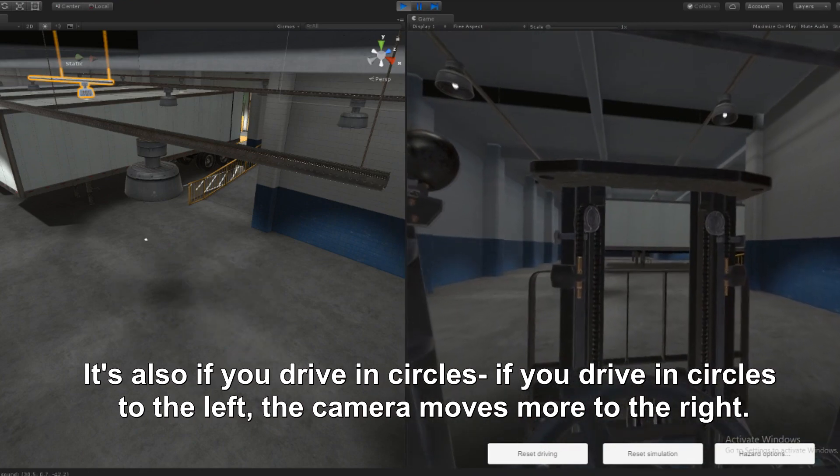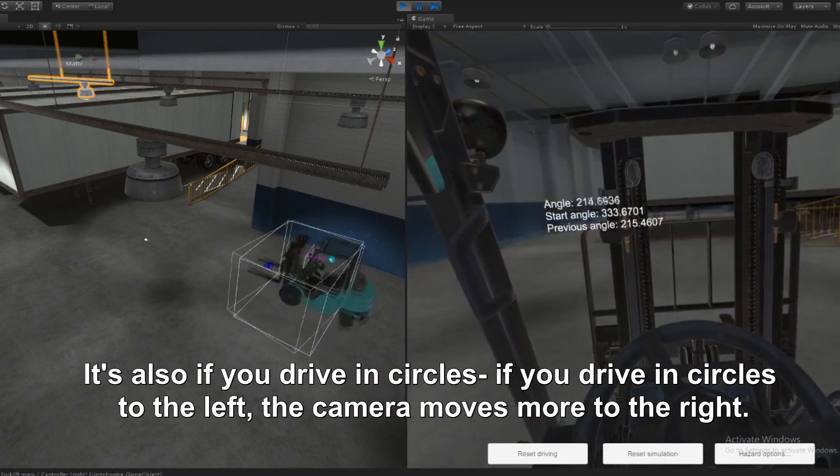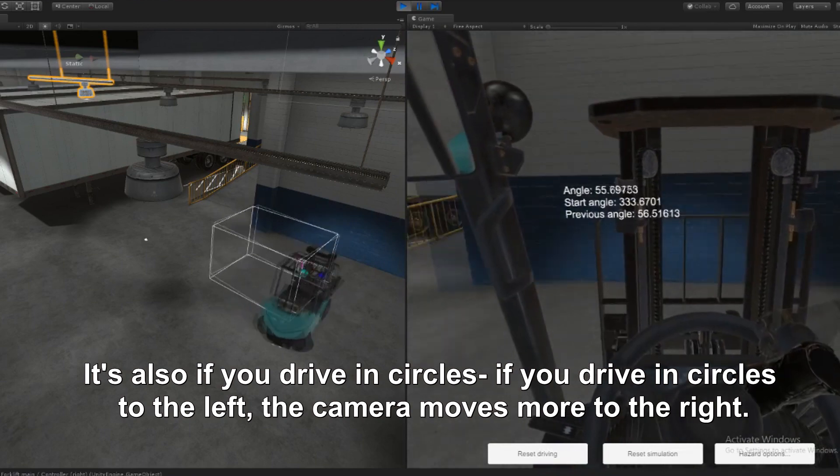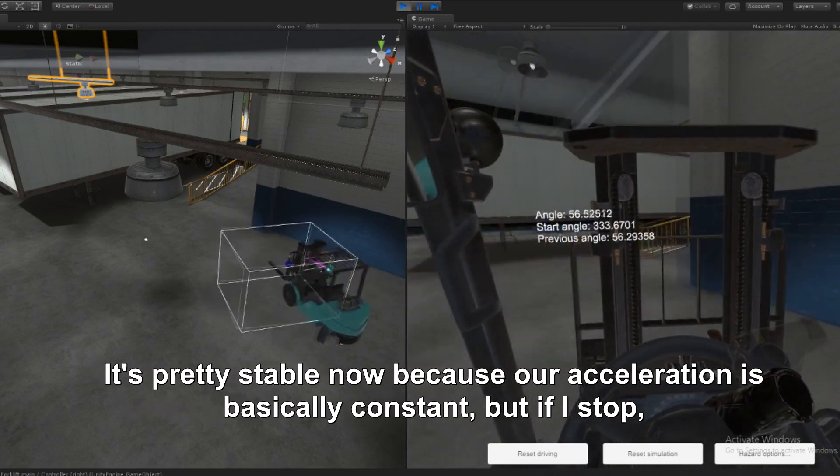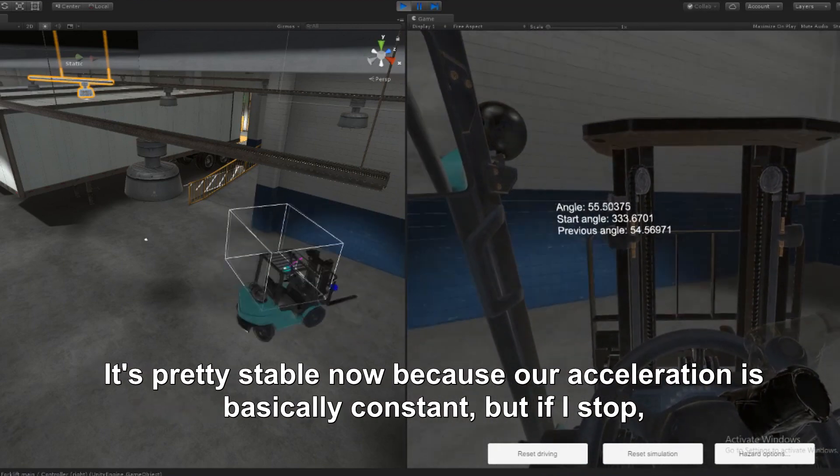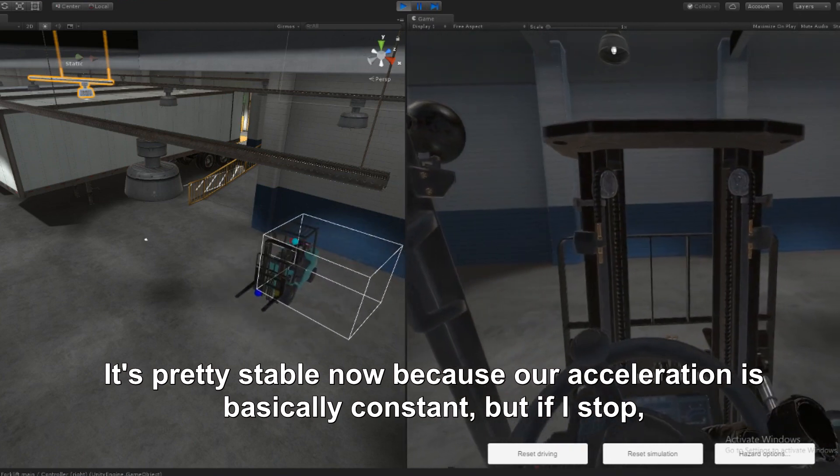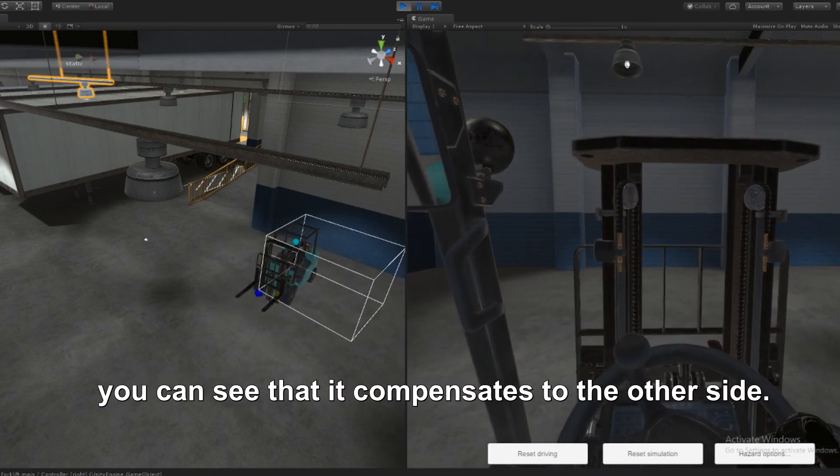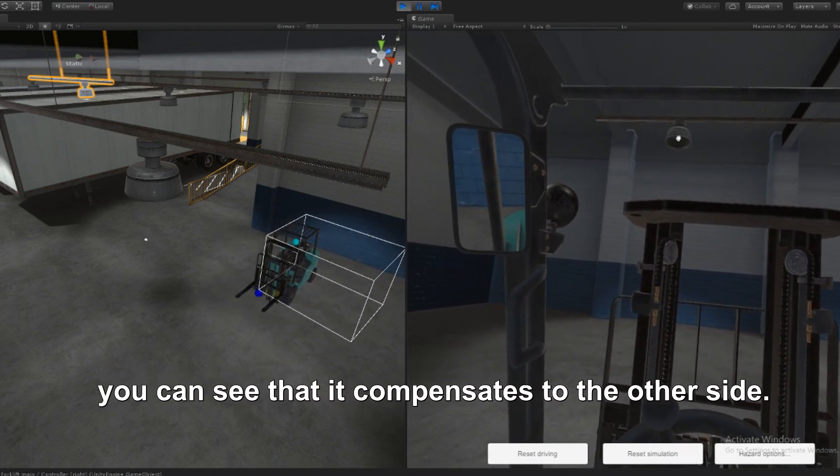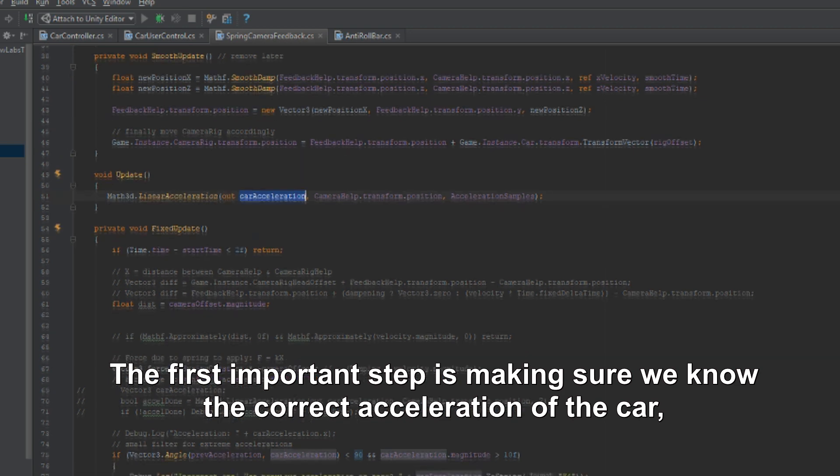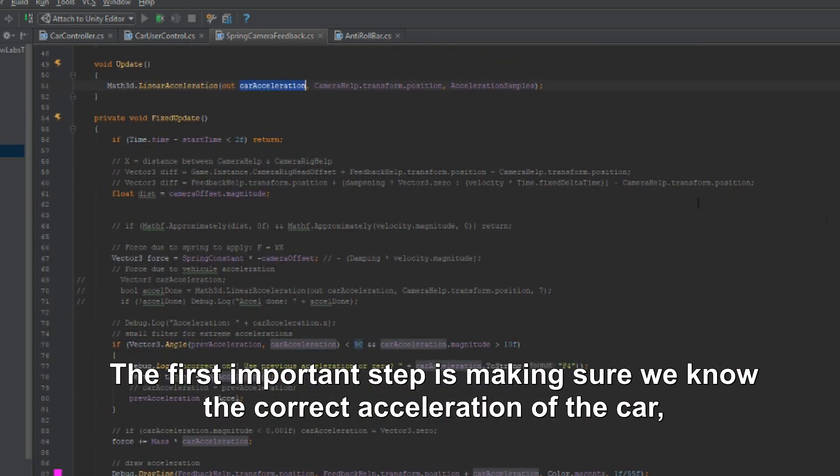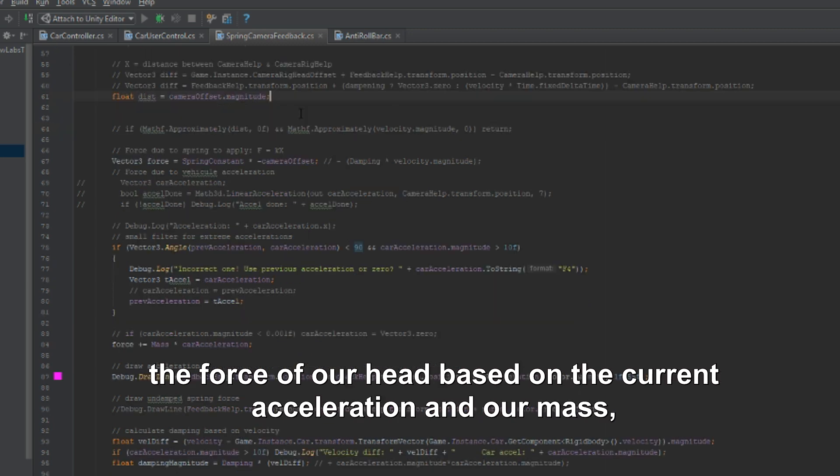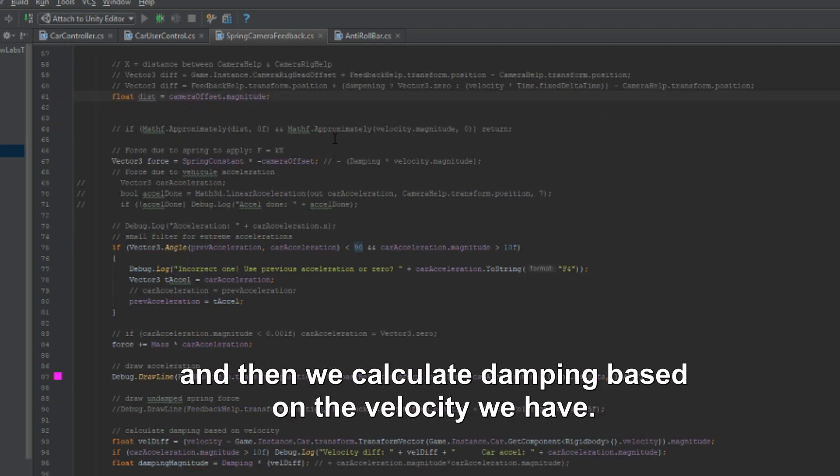And also if you drive in circles, you see if you drive in a circle to the left, the camera goes more to the right. So it's pretty stable now because our acceleration is basically constant. But if I stop, you can see that it compensates to the other side. The first important step is making sure we know the correct acceleration of the car. And then based on that, on every time step, we calculate the force of our head based on the current acceleration and our mass, and then we calculate the damping based on the velocity we have.